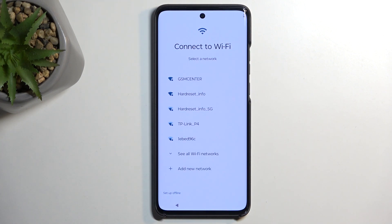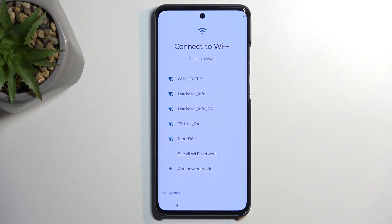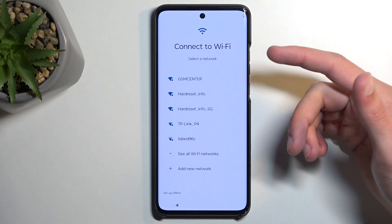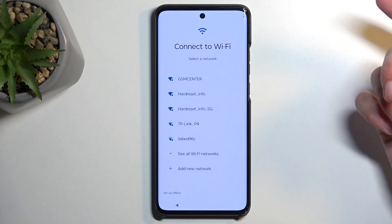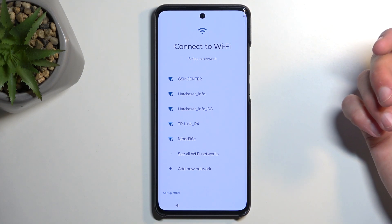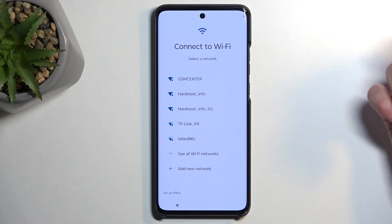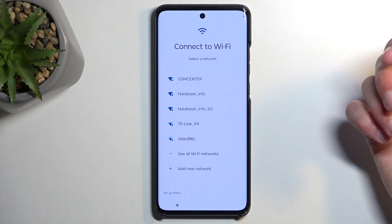You can do that at any point after the setup without much of a problem. The next page is connecting to Wi-Fi, so here we have the list of Wi-Fi networks that the phone is finding right now. You can connect to your network, and if you choose to do so, you will also have the page to log into your Google account, and additionally date and time will be set automatically.